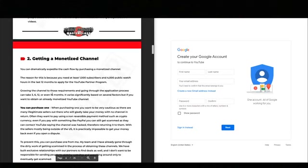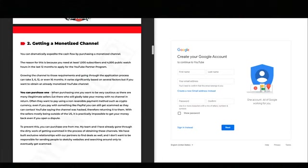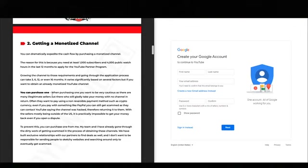The second option — getting a monetized channel — is probably my favorite because you're going to be able to expedite the cash flow. To make money from ad revenue on YouTube, you need at least 1,000 subscribers and 4,000 public watch hours within the last 12 months. For anyone who doesn't know how hard that is, it takes most people six to nine months to reach that point on average.